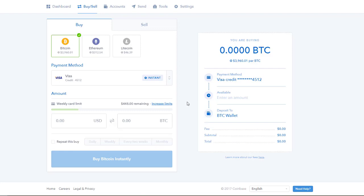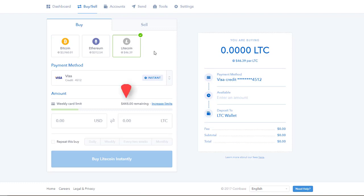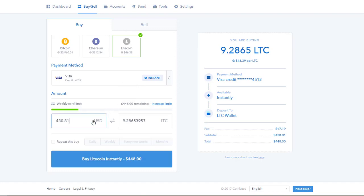Next I'll select the crypto I want, Litecoin, and here you can see my current limit for purchases with my credit card is $448. This is based around the verification process I mentioned earlier. I can select this option to buy the max amount of Litecoin that my limit will allow, in this case 9.28 Litecoins.